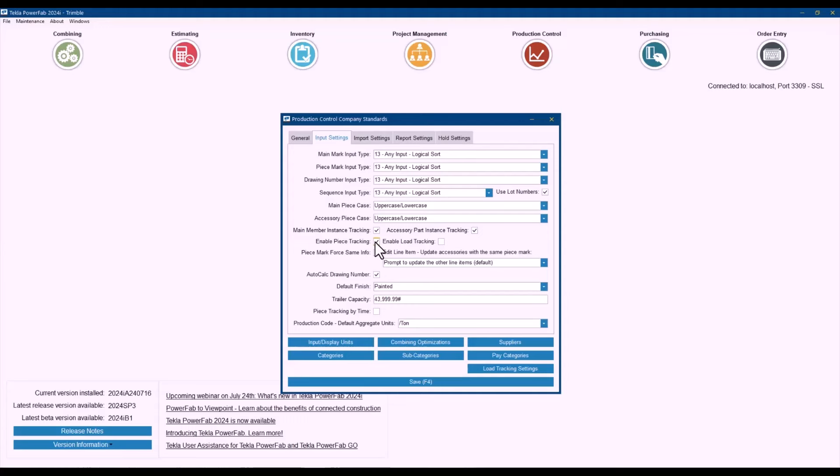So every new job after that will by default have the piece tracking option turned on. So if you are always tracking your parts as a separate item for some different route of the assembly, that will be a good option to have turned on.